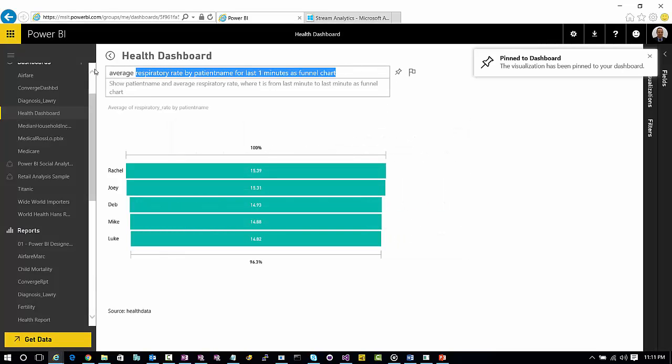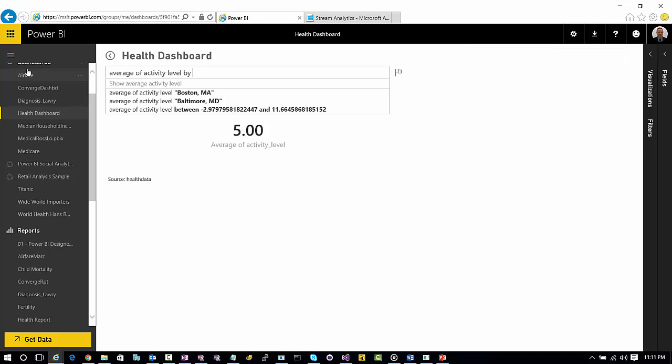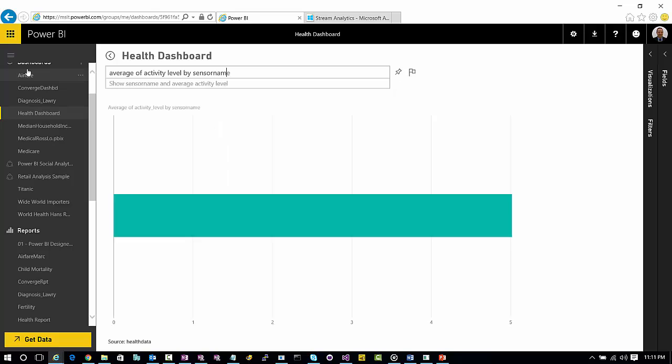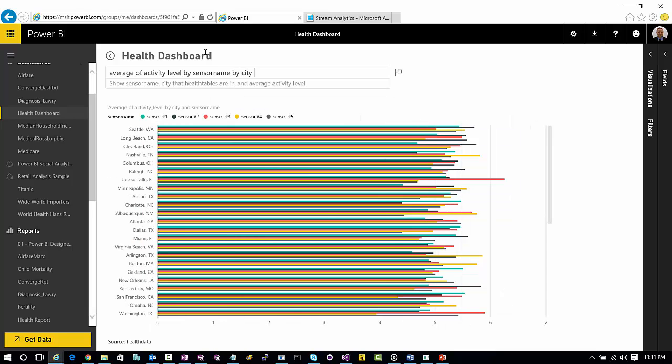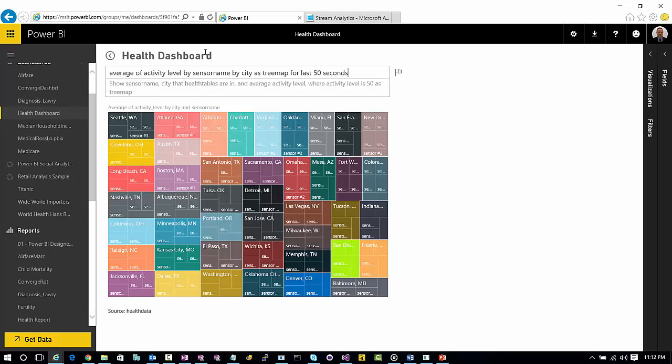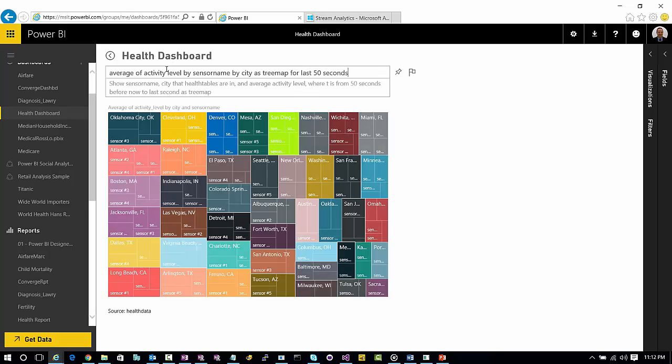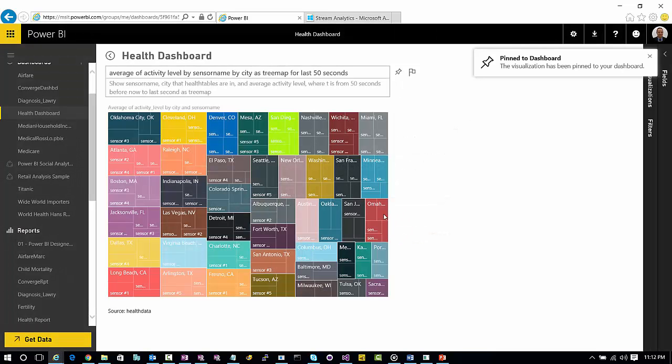Let's just do one more query here. Average activity level by sensor name. Now each of these patients had a sensor on them. At least, the way I simulated the data, I did it by city. And then we can, instead of just doing it as a geospatial, we can do it as a tree map. And let's do it for last 50 seconds. So this is a way that I don't have to really be in IT, but I can come up with these really interesting insights. We can pin it to the dashboard.